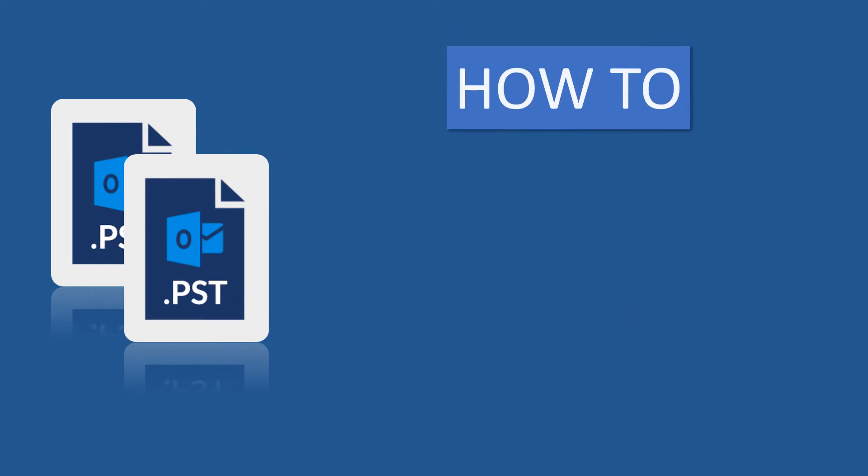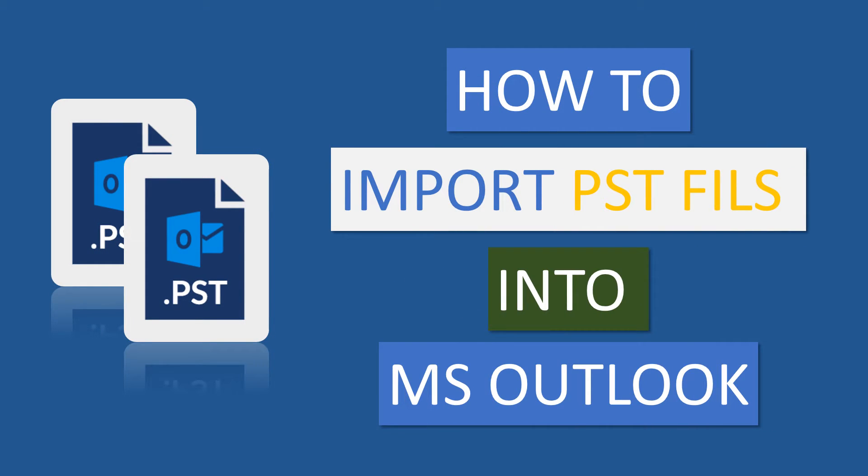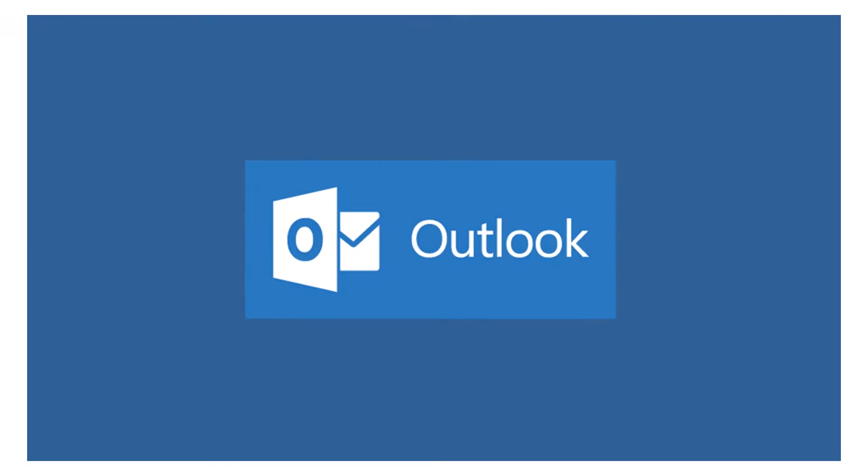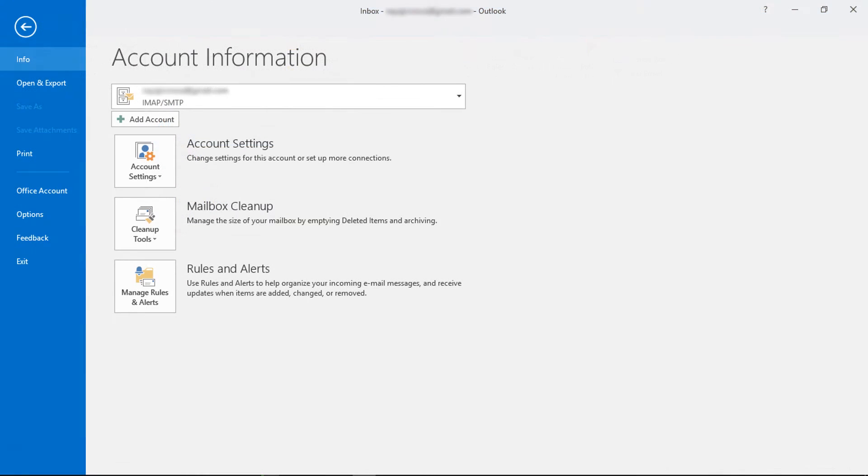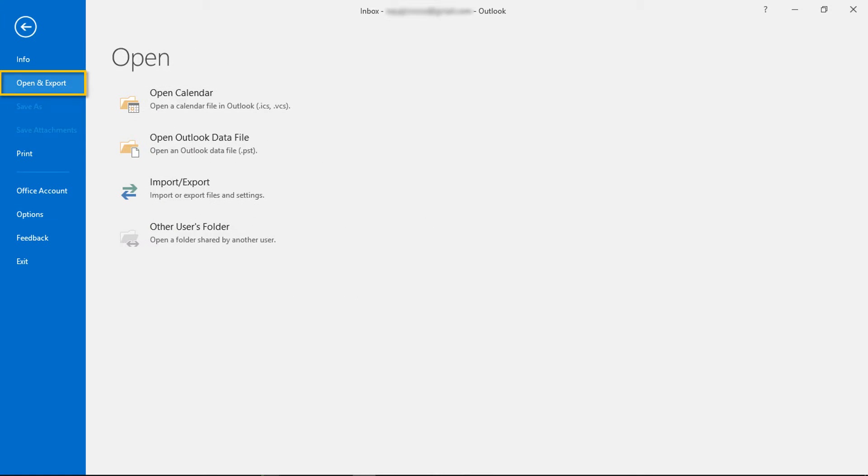Now let's check how to open PST files in MS Outlook. First of all, open Microsoft Outlook. Now go to file menu. Now go to open and export tab. Here, select open Outlook data file.